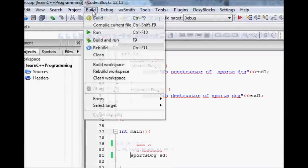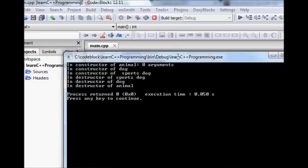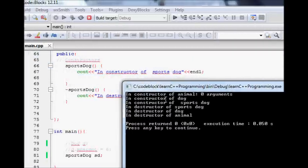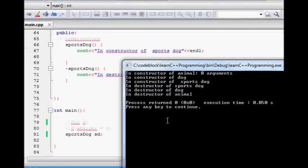Now with the two-level hierarchy — sports dog derived from dog, dog derived from animal — when sports dog is created: constructor of animal is called first, then constructor of dog, then constructor of sports dog. When going out of scope: destructor of sports dog first, then destructor of dog, and finally destructor of animal. This proves that the base class constructor is called first going down the hierarchy, and destructors are called in reverse order from the most derived class back to the base class.